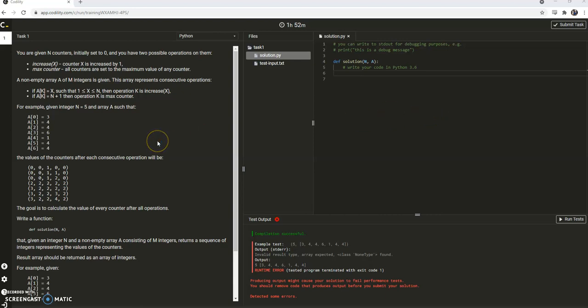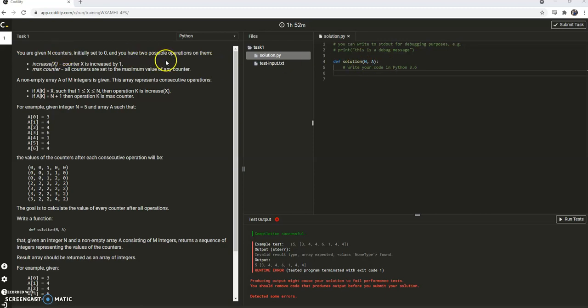What we need to do here is we've got a certain amount of n counters, so we're given n, initially set to zero, that we can increase the counter or we can perform an operation that sets all of the counters to the max value.